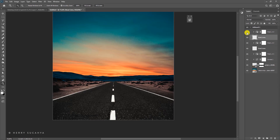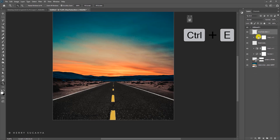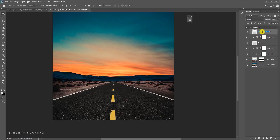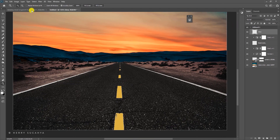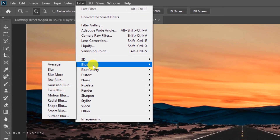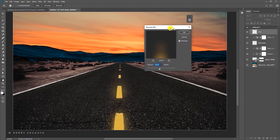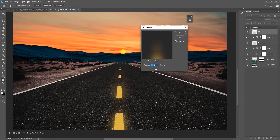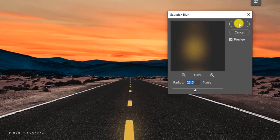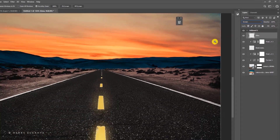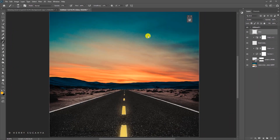I don't need the Hue/Saturation filter on the duplicate, so select both and press Ctrl+E to merge them — rename it 'glow.' To make it glow, go to Filter > Blur > Gaussian Blur. Set the radius and press OK, then change the blending mode to Screen. Now the road lines start lighting up.